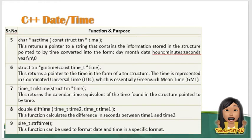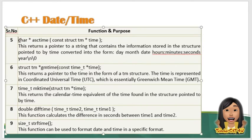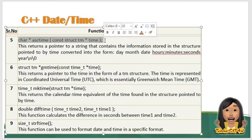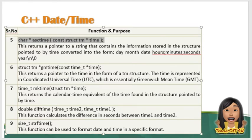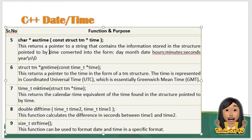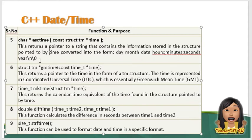Ito pa yung mga ibang function. So meron tayong char* asctime, struct time. So this returns a pointer to a string that contains the information stored in the structure pointer by the time converted in the form na ganito. So day, month, date. So ganito ang format nya: hours:minutes:seconds year backslash n backslash 0.